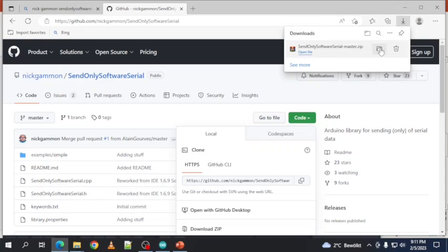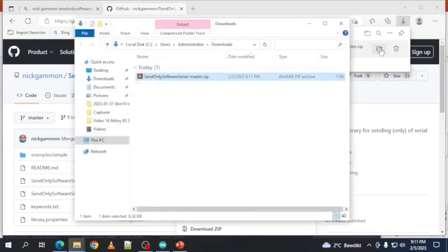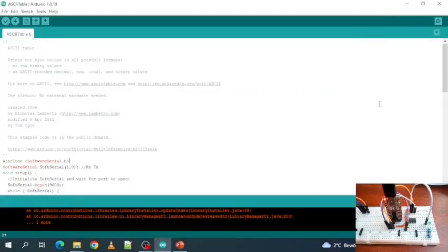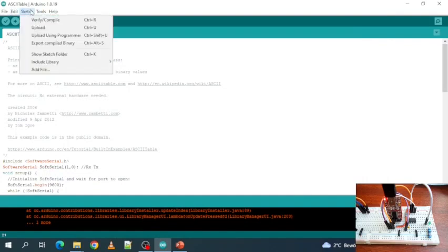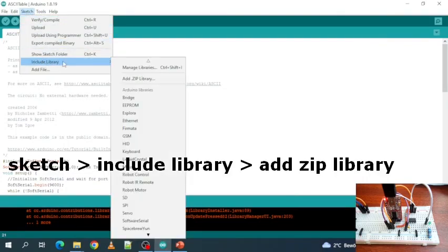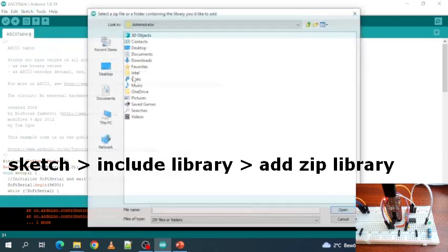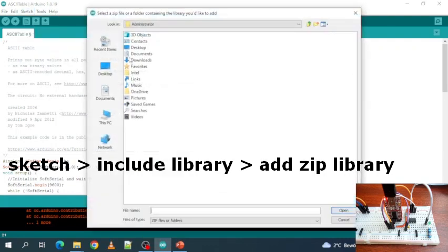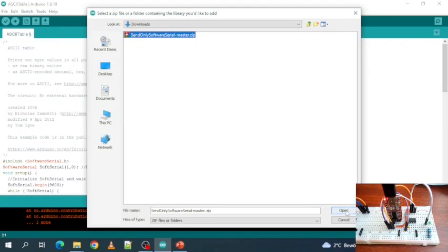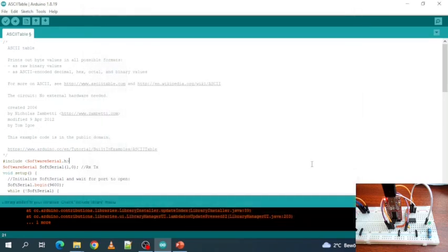Go to code and say download zip. So, we downloaded the zip library. It's in your downloads folder. Then we go to the Arduino IDE, sketch, include library, add zip library. And then we find our zip library in downloads, open, and the library has been included.